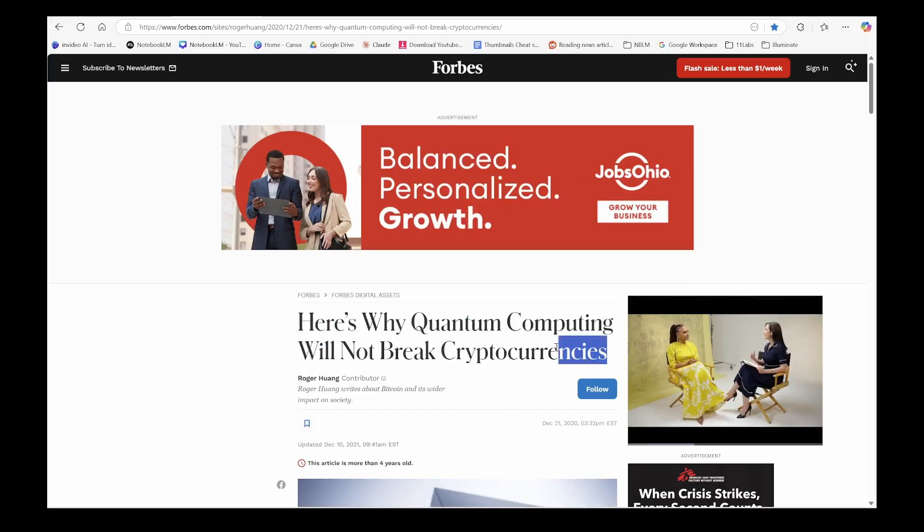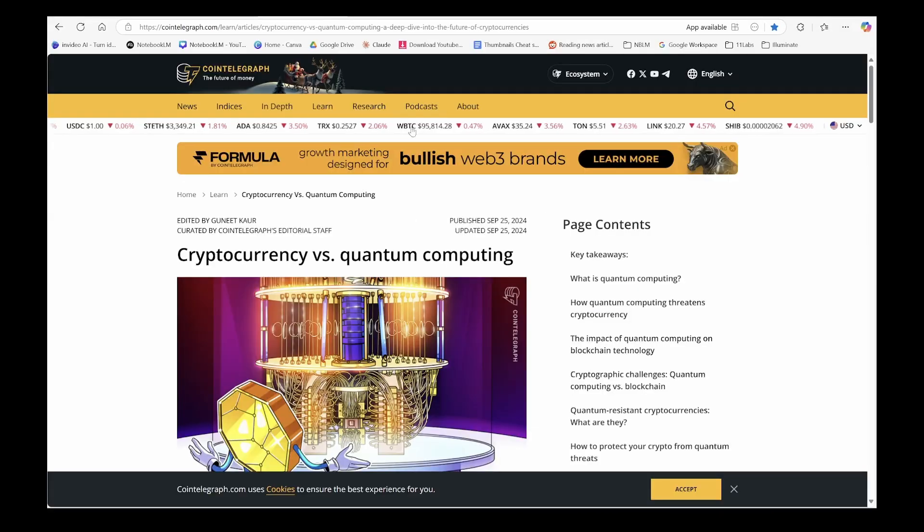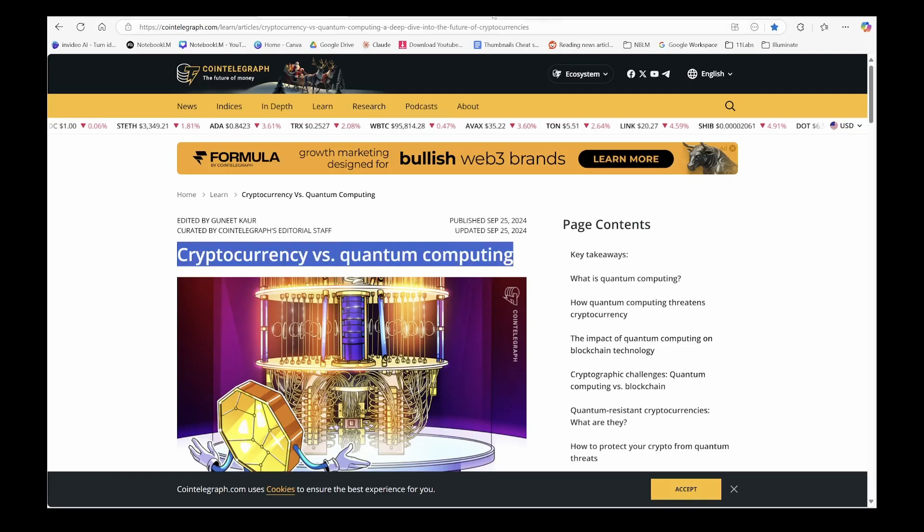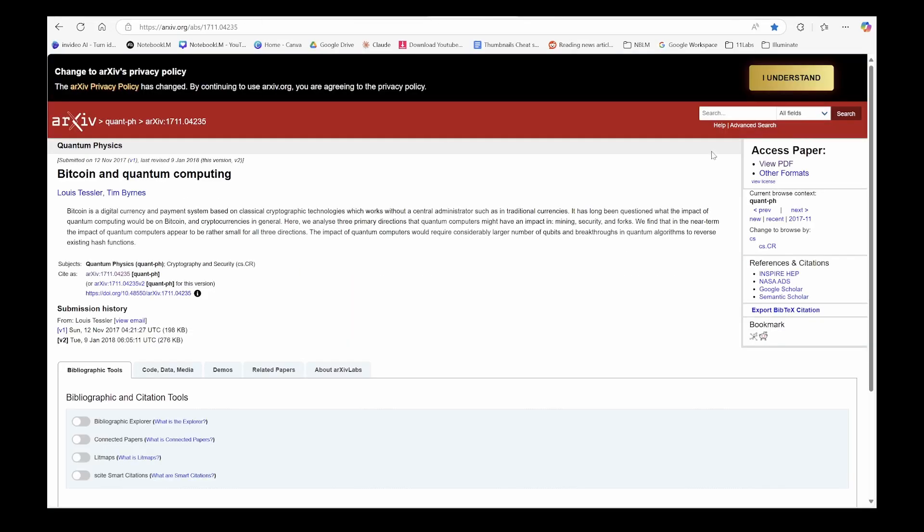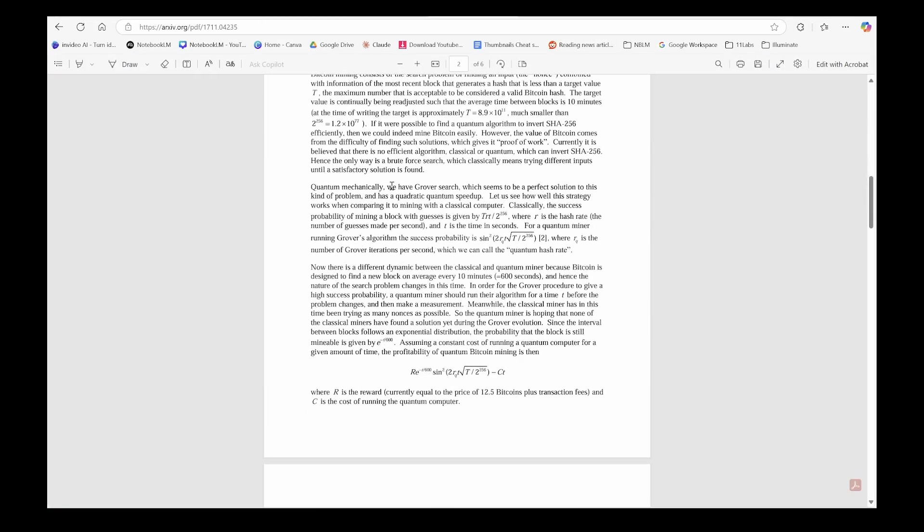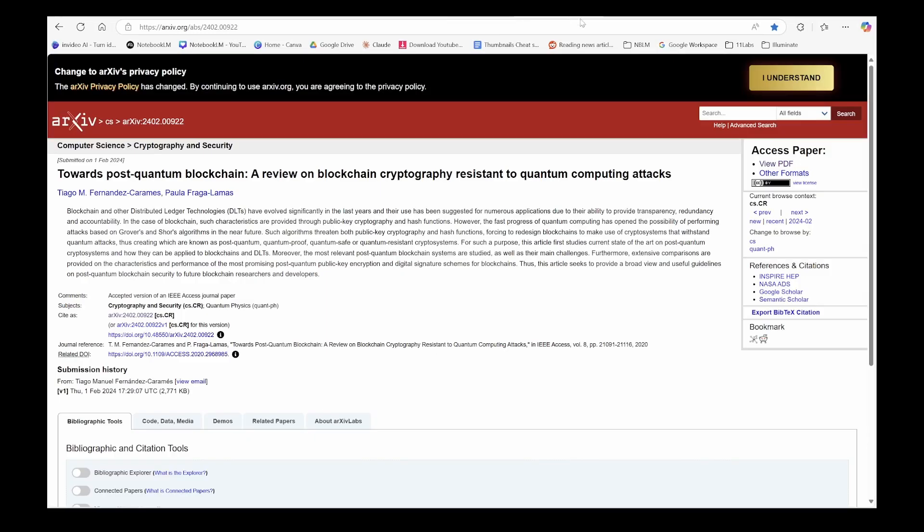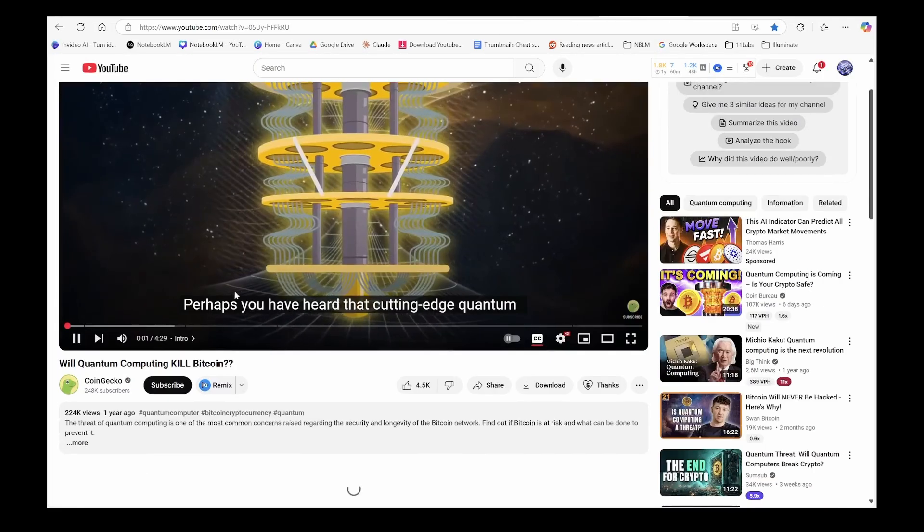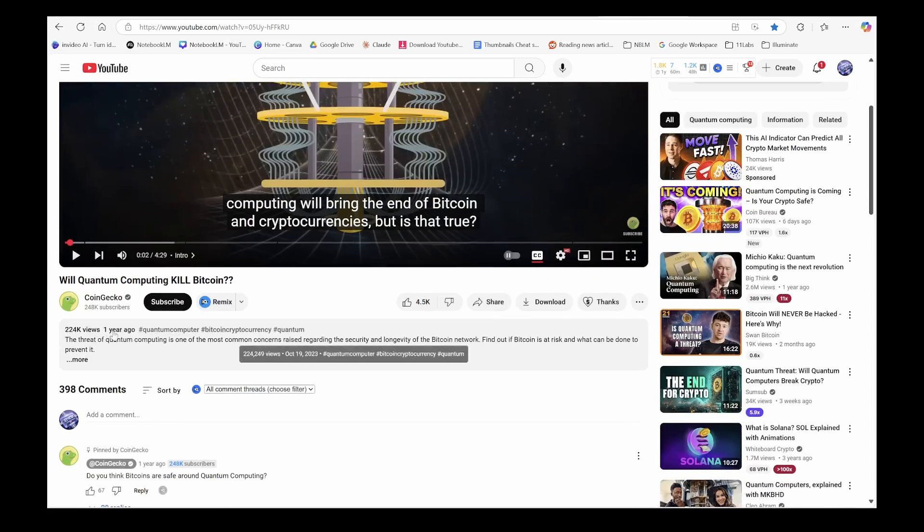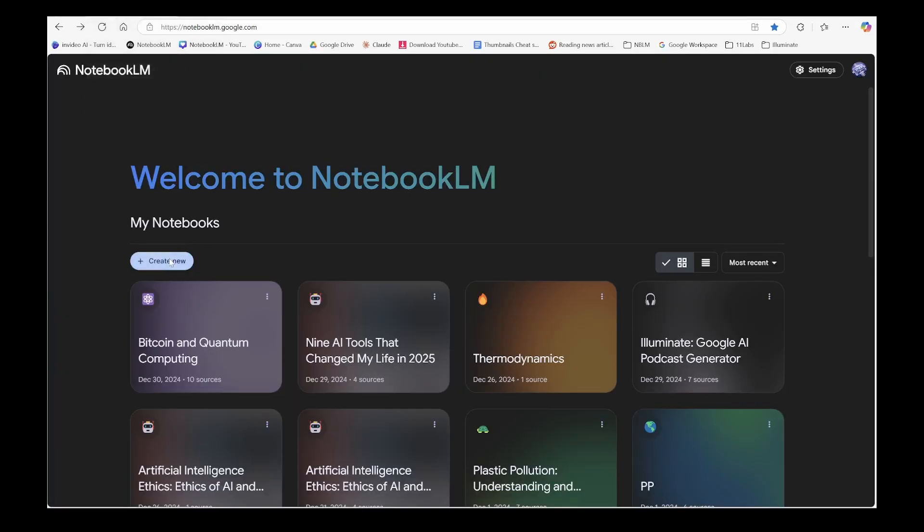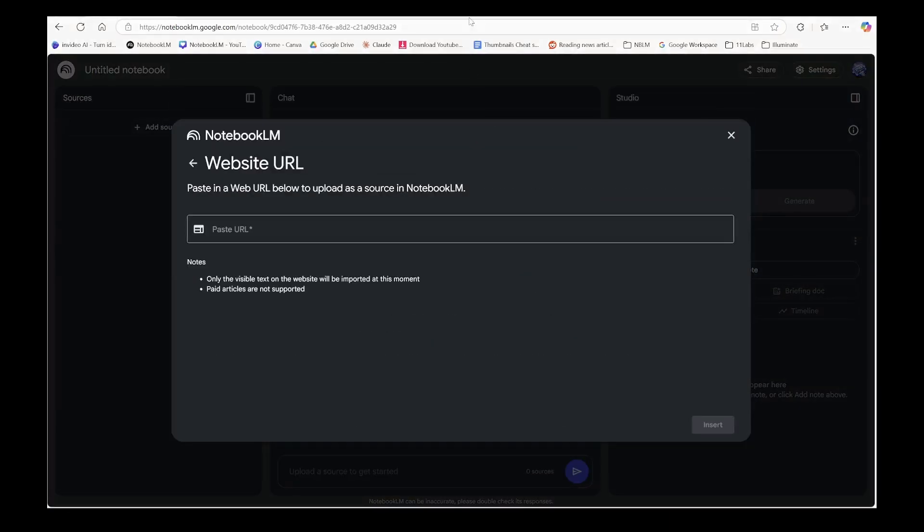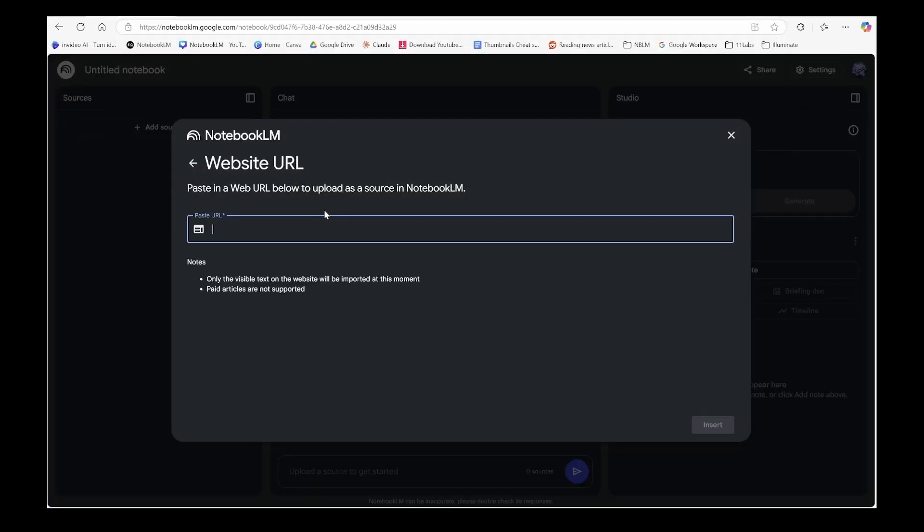Let's start with Notebook LM. Imagine you're researching the impact of quantum computing on cryptocurrency. You've identified some amazing technical papers from the Archive database, found some brilliant blogs, and a YouTube video with almost 225,000 views to base your research on. This is exactly what Notebook LM was made for. I'm creating a new notebook now, adding all the sources I have as website links.